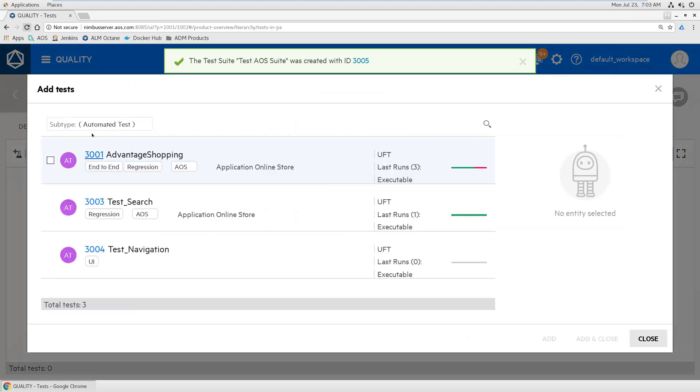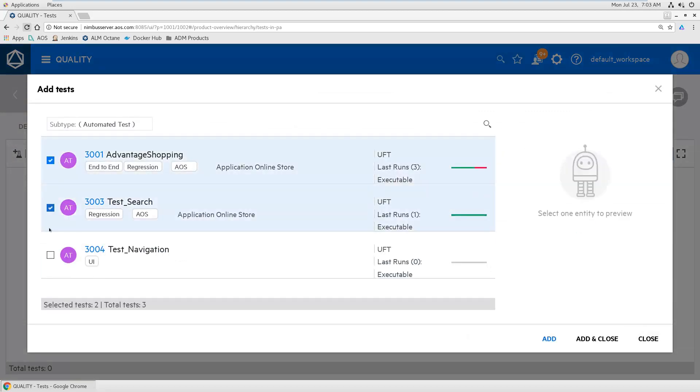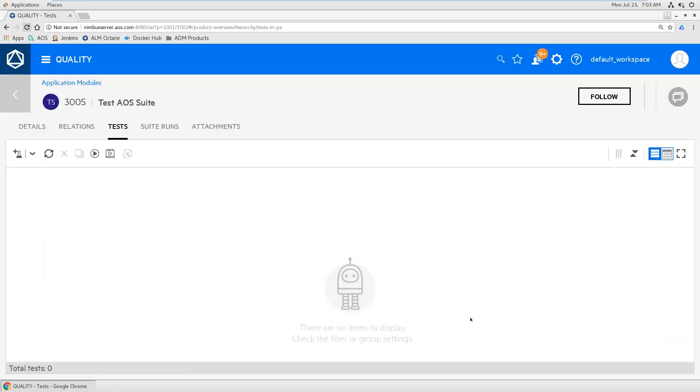I'm adding the tests. Here you see my three automated tests. I already have my UFT tests and let's add all three. Adding those.